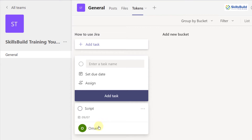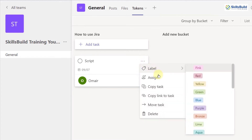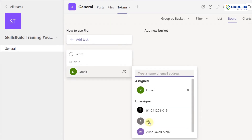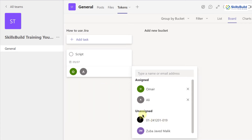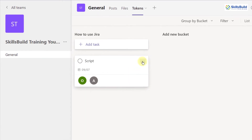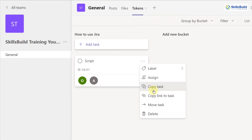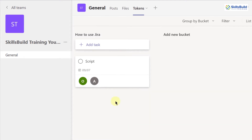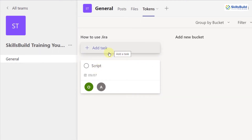Here we have a three-dots button. If I click on it, I can change the label or add one more person to this task. I'll add Ali to this task as well. From this menu I can also copy this task to use it for another bucket, attach a link to this task, or delete it.